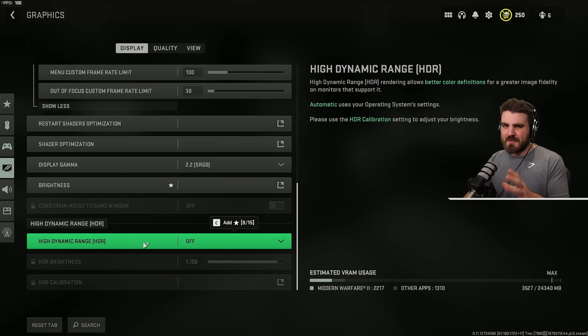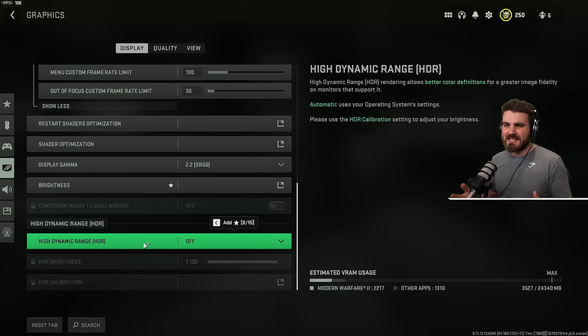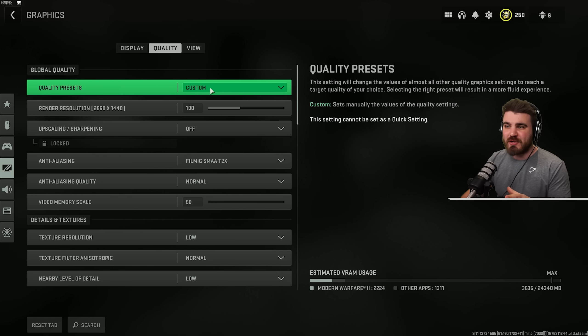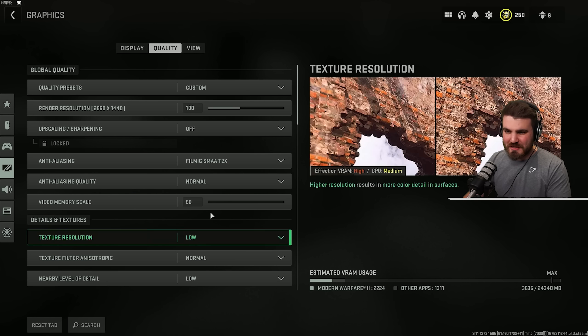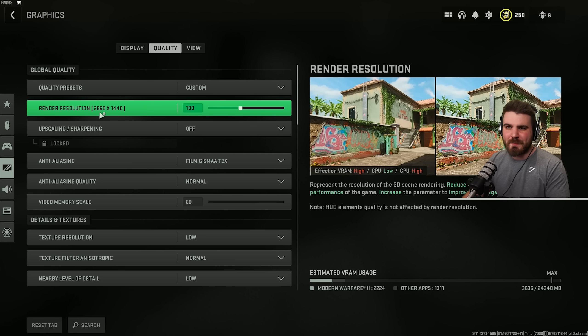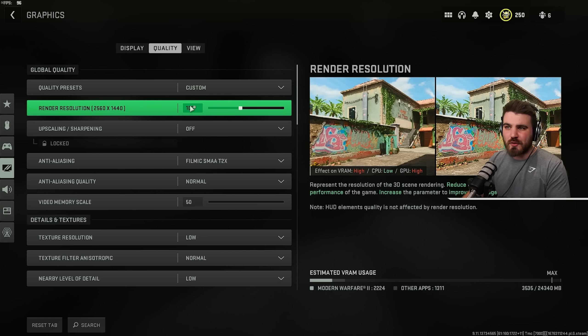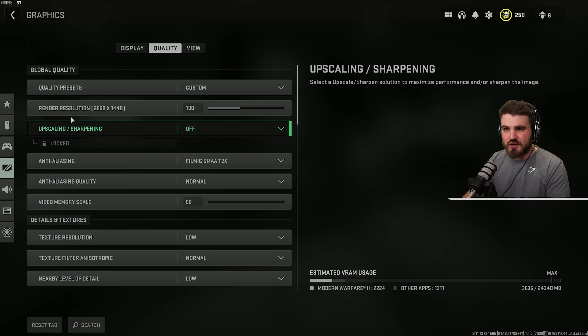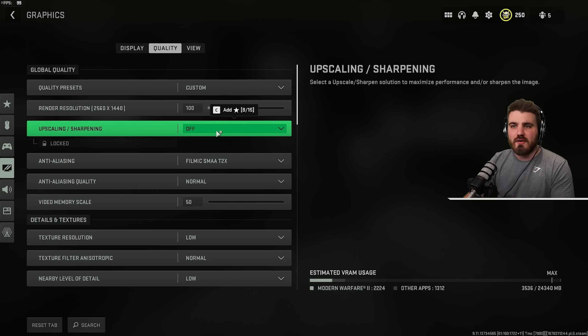Moving on to the quality tab, quality presets, it's going to become custom anyway when we change all these, so don't worry what you set here. Render resolution, leave this at 100% so that we are rendering out at our native resolution from this setting.